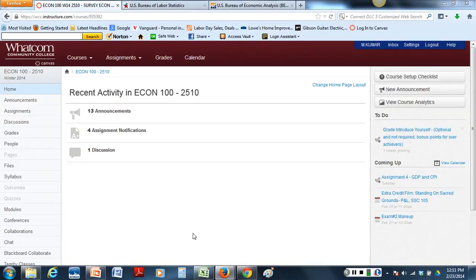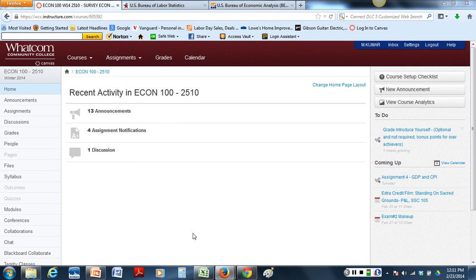Okay, so we're going to start looking at our Canvas website to find out where is the Bureau of Economic Analysis and Labor Statistics link and how to use that to find GDP and CPI data for our assignment number three.